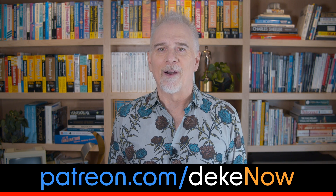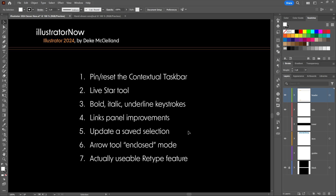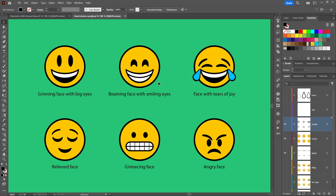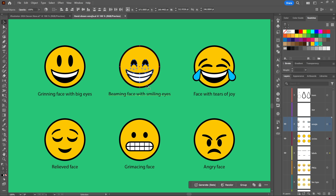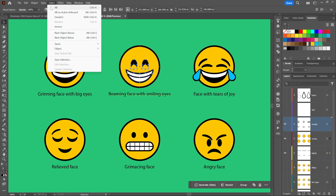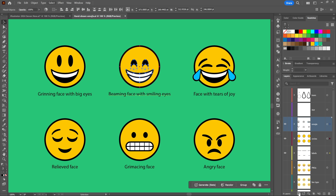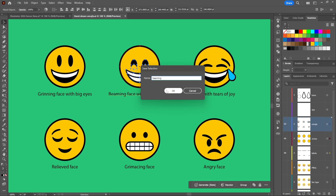At number five: you can now update a saved selection. Most people don't even know you can save selections in Illustrator. Say I want to select items spread across different layers — you can see the different colors in the Layers panel. Rather than grouping them (which moves them all to the front layer), you can save the selection by going to the Select menu or clicking the new icon at the bottom of the Layers panel, then choose Save Selection and name it — for example, 'beaming.'